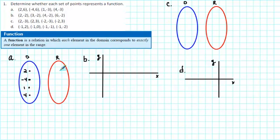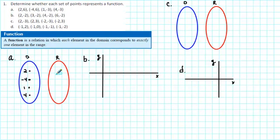The next thing we do is list the elements in the range. The range consists of the second numbers. We have 6, 6, negative 3, negative 3 — but we only list each number once, so we list 6 and negative 3.